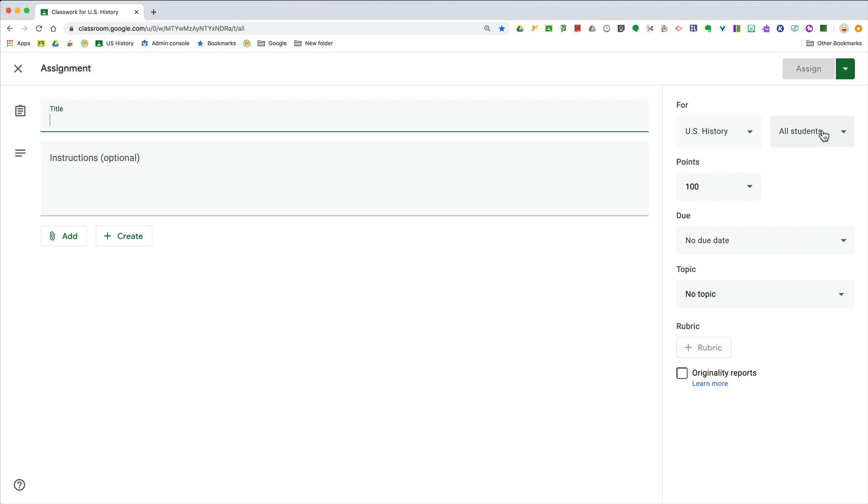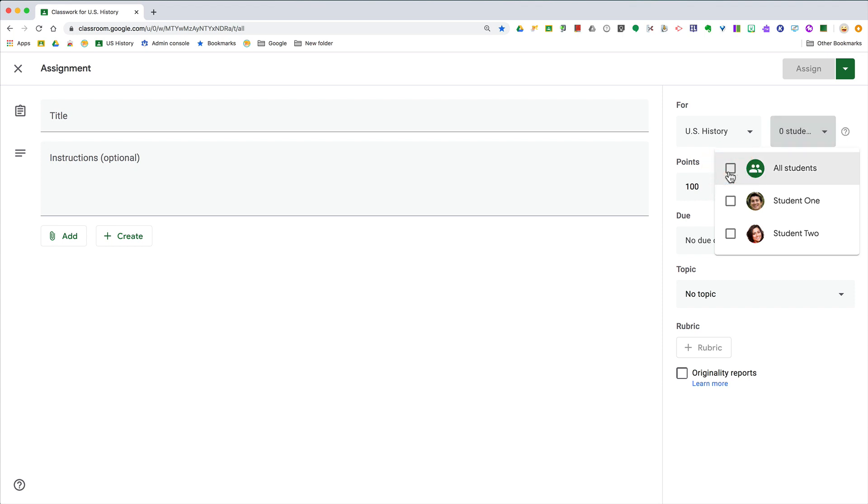...that says 'All students.' Click that drop-down arrow next to all students, uncheck all students, and then simply select the student or group of students that you want to give that assignment to. This is perfect for differentiation for...